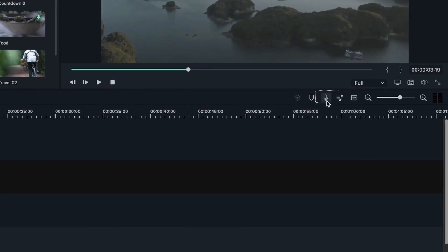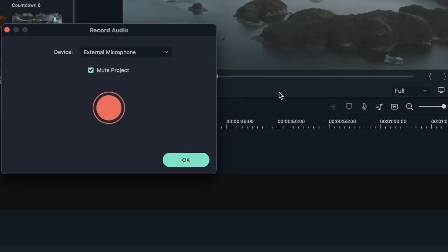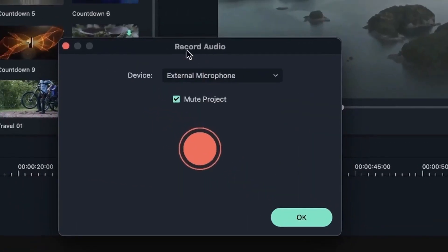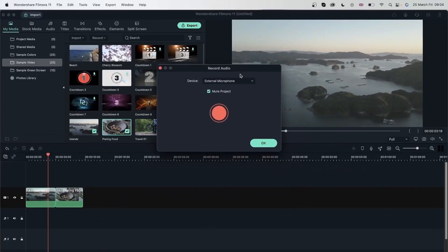I'm going to come to this icon. It's right above the timeline here, it's a microphone icon. Just click on it once and we get the record audio tab. It's pretty simple to use, just choose a device that you want, which is your microphone.